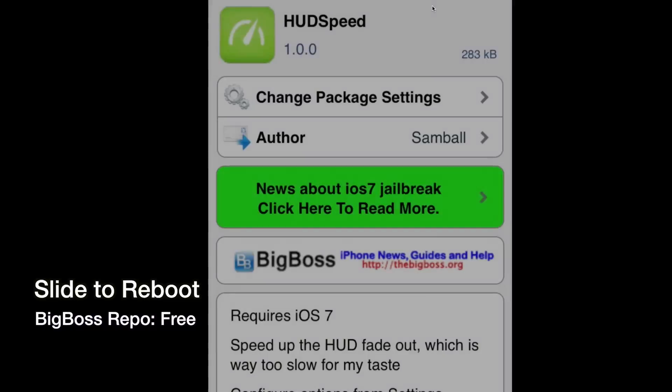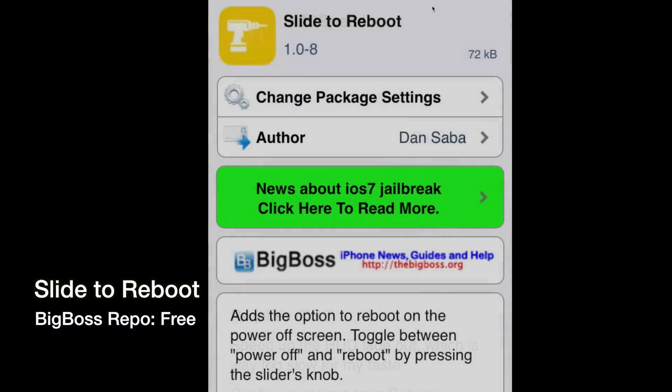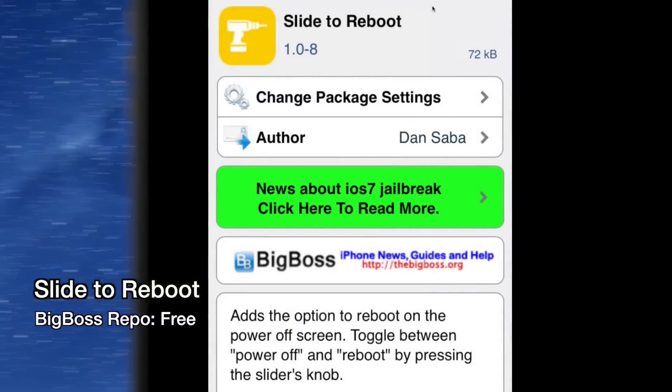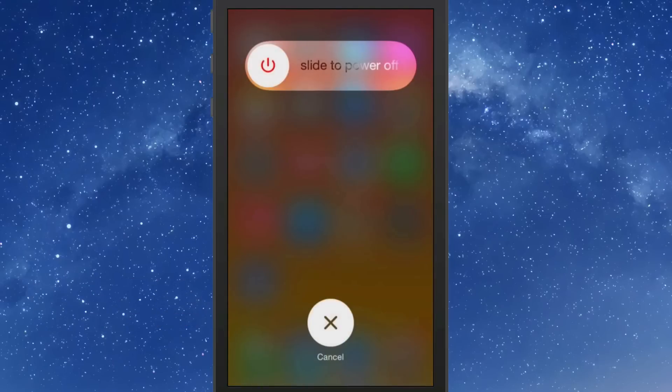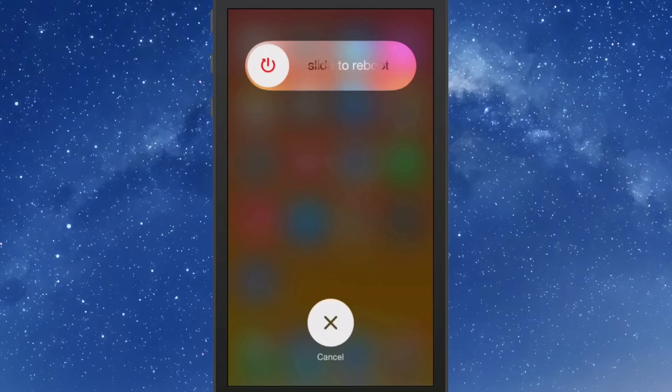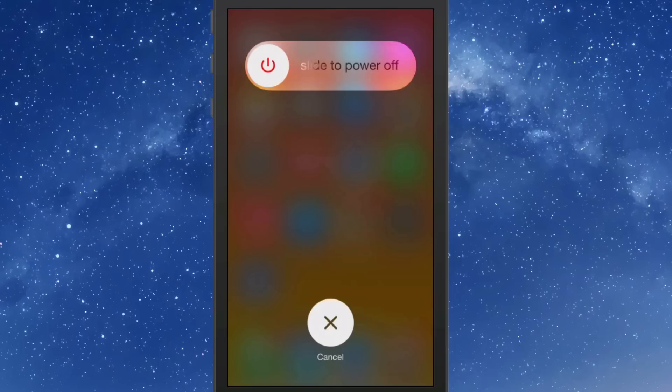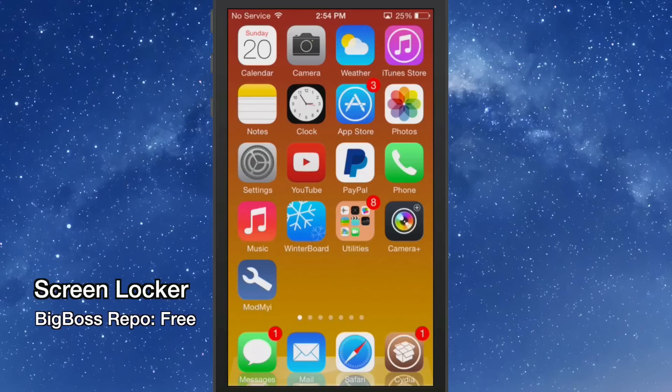Slide to Reboot: whenever you hold down your power button, you get the pop-up here, you get the slide to power off. If I tap the little circle part there, you see it change to slide to reboot. And if I were to slide that, I could reboot or power off whichever one I wanted just by simply using that tweak. Pretty awesome.